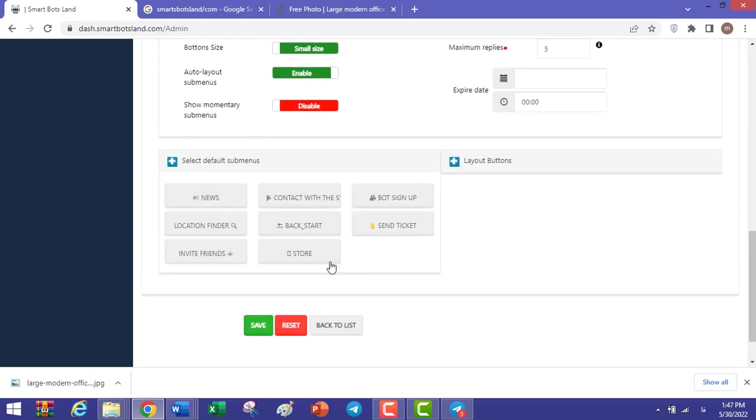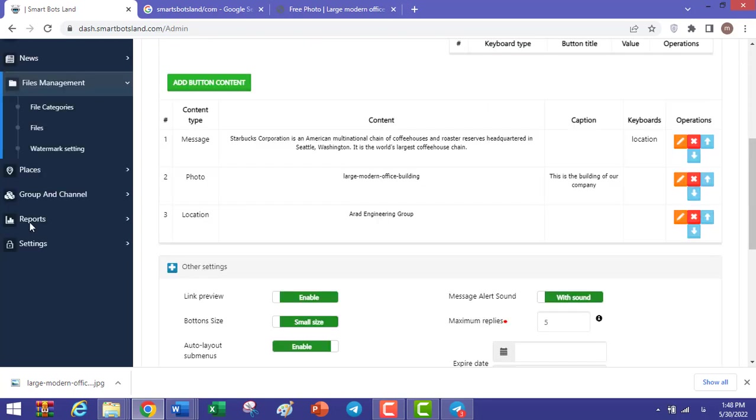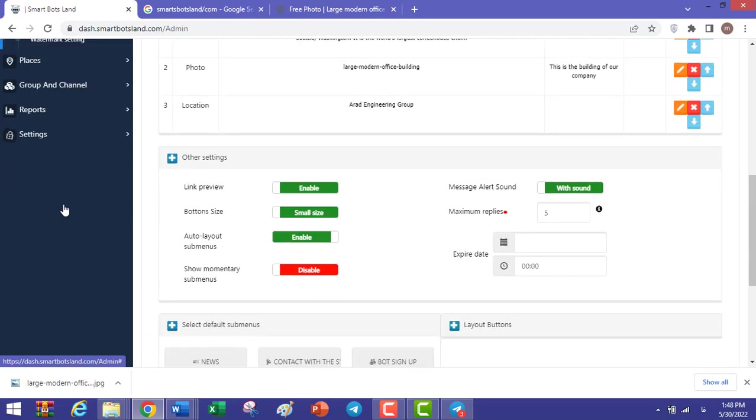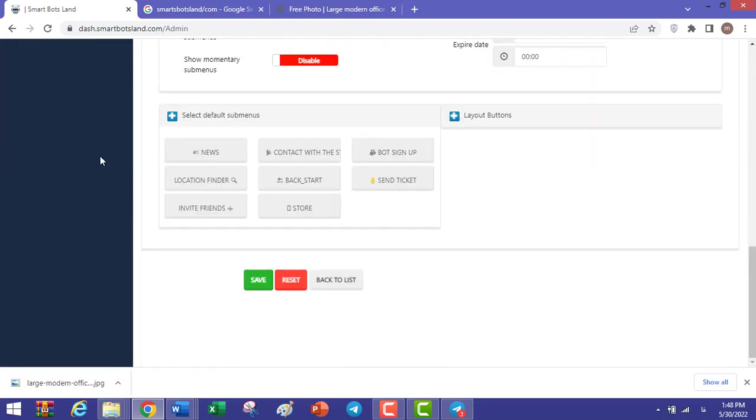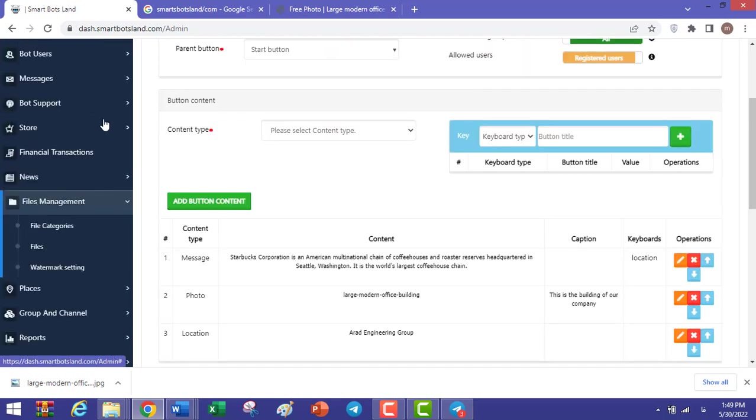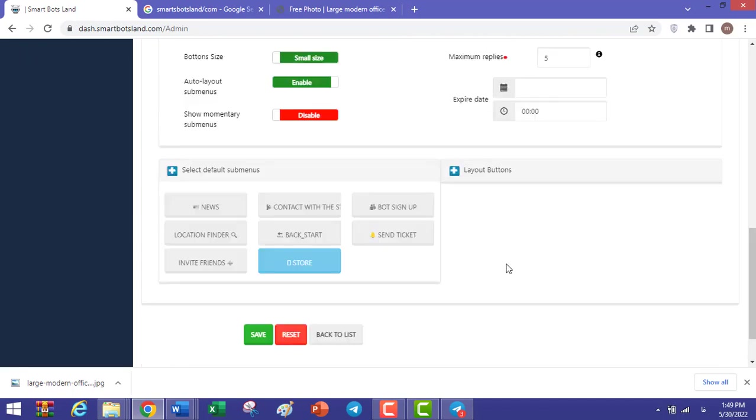When you click on Select Default Sub-Menus, you can see some buttons that we have created and they are default buttons. In the left bar, you can change the settings of them. For example, when you activate a Store button, you can see Store in the left bar and you have the ability to change the settings of it.